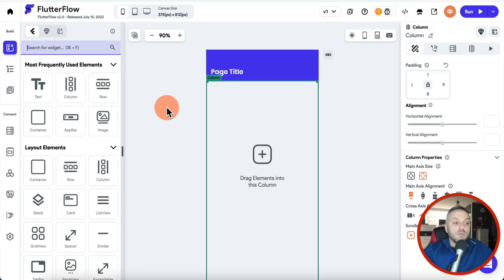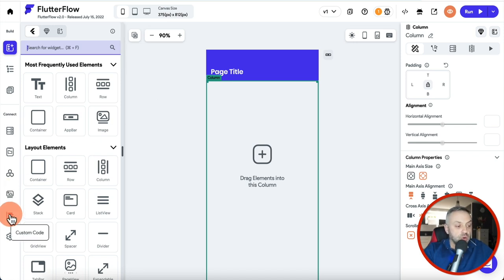This package you can easily import into your Flutter Flow app by following the steps I'm about to explain to you right now. Once you're back inside your app, you want to go to this tab right here called Custom Code, and you want to go on the second tab called Custom Widgets.